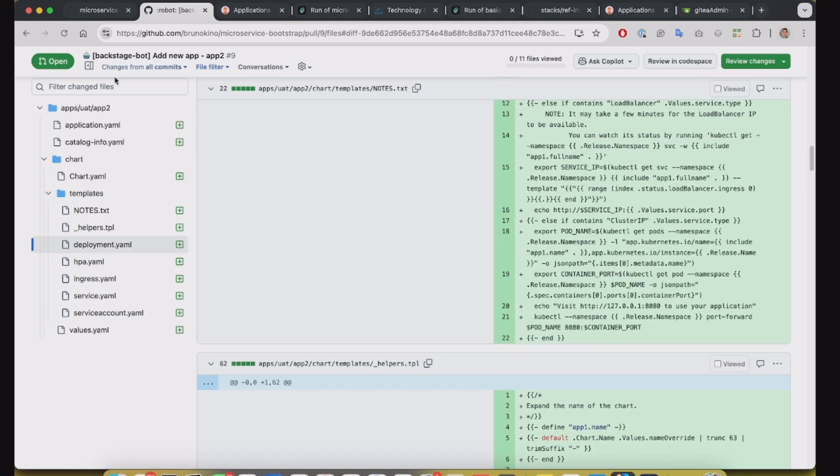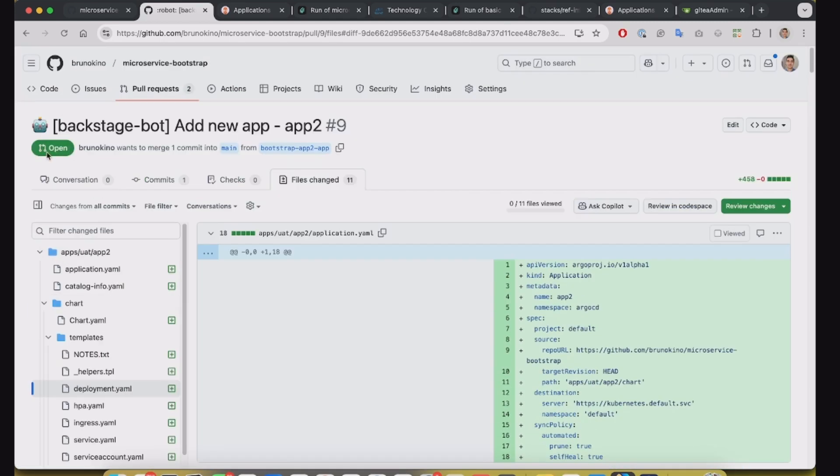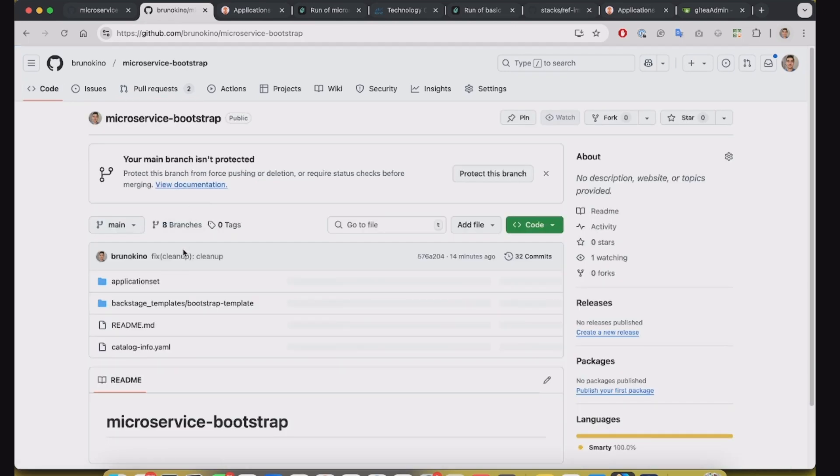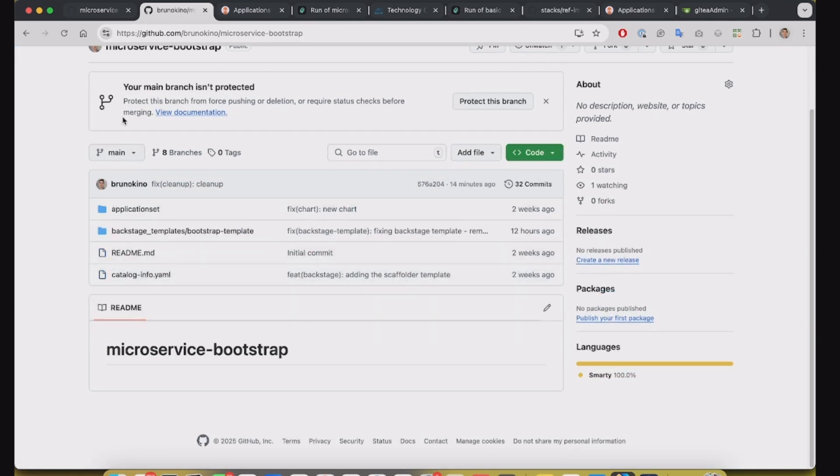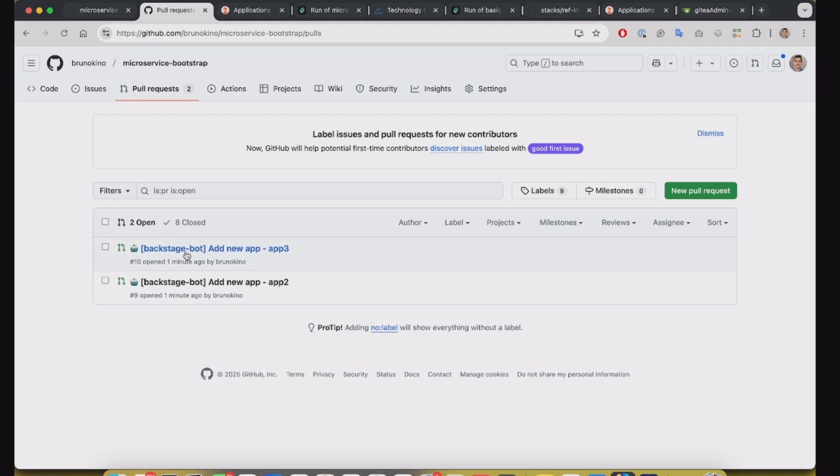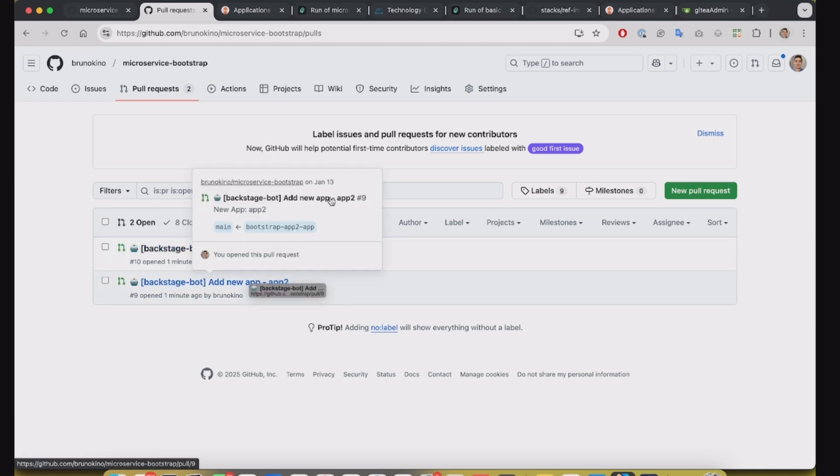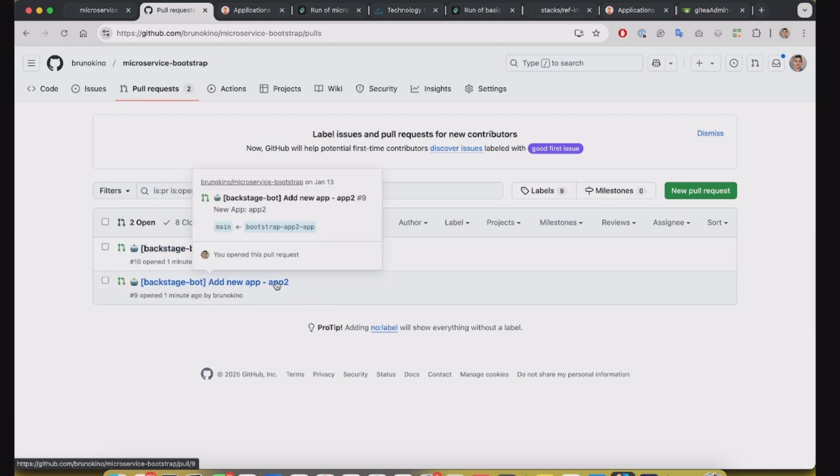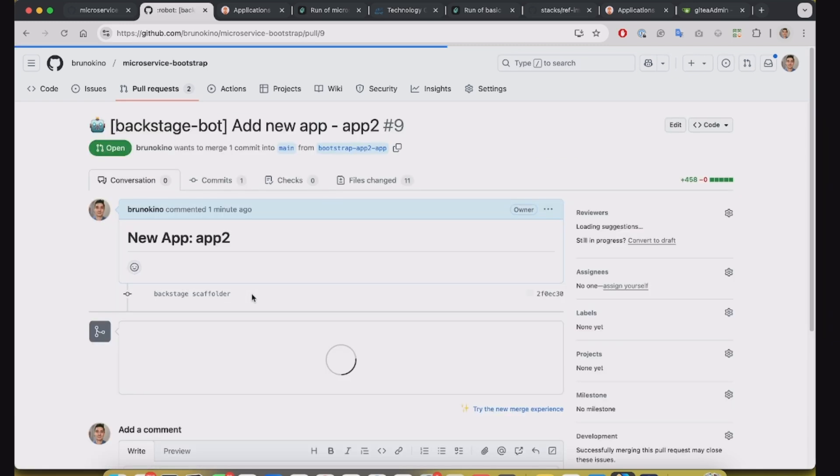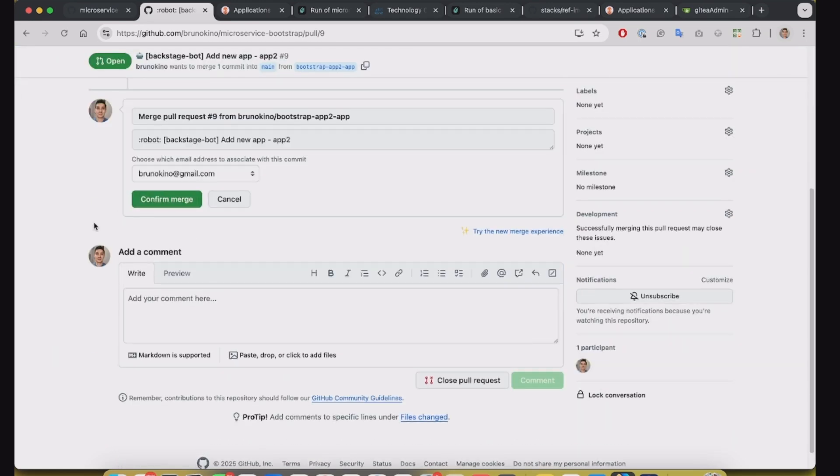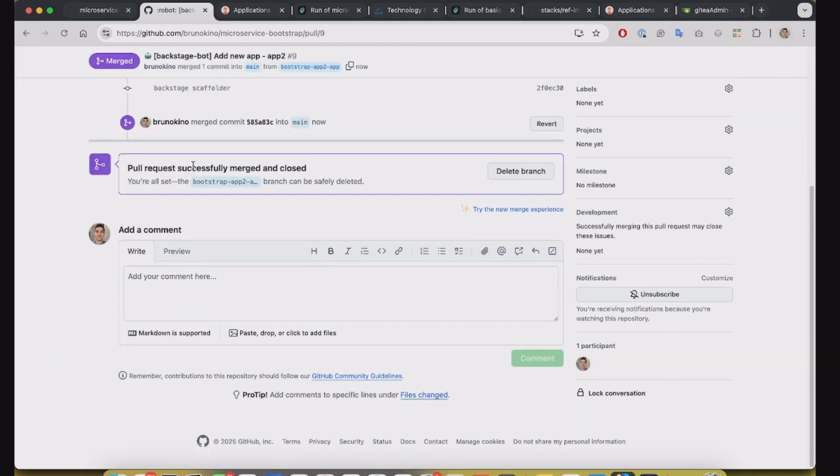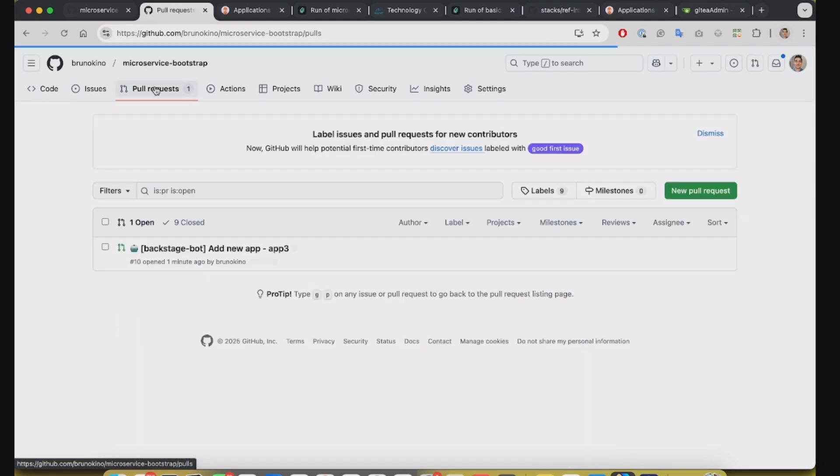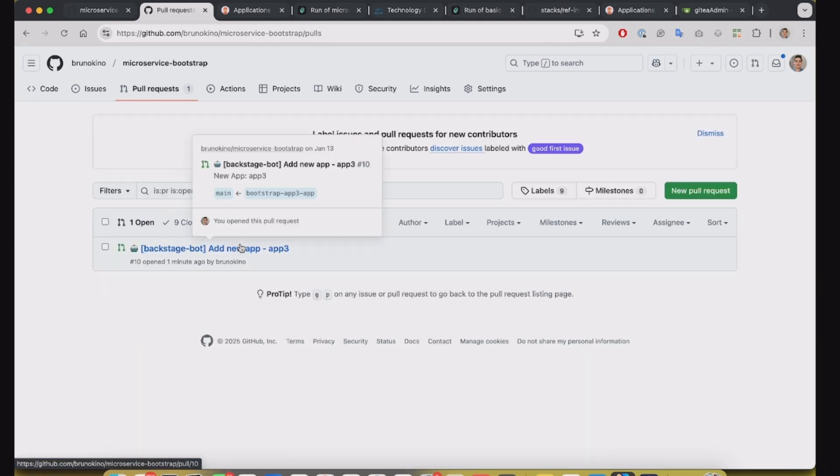I will complete this pull request. Let's merge this pull request.